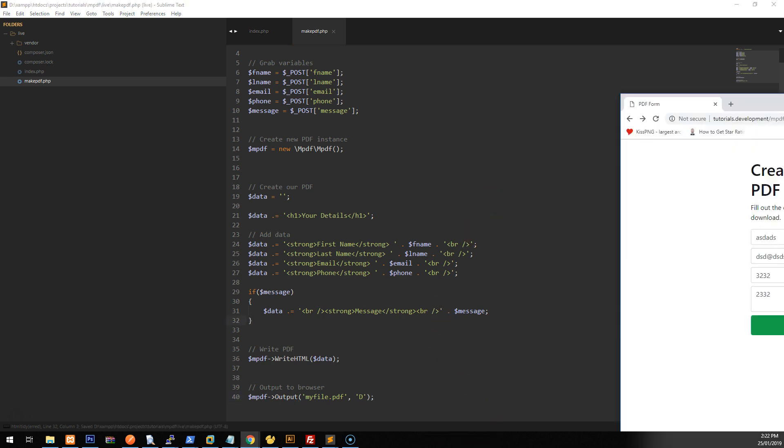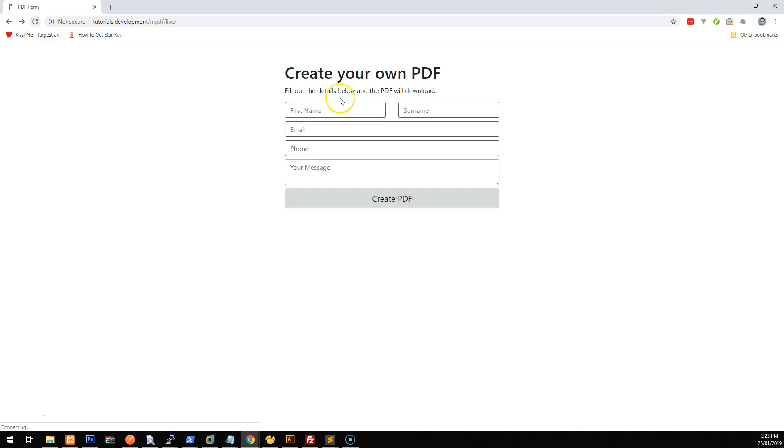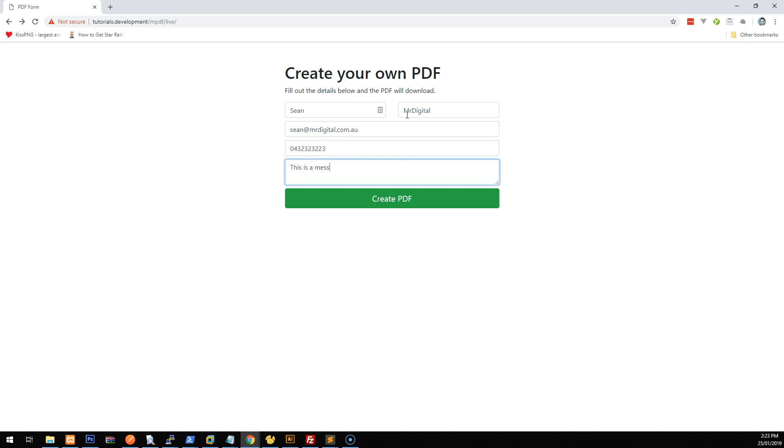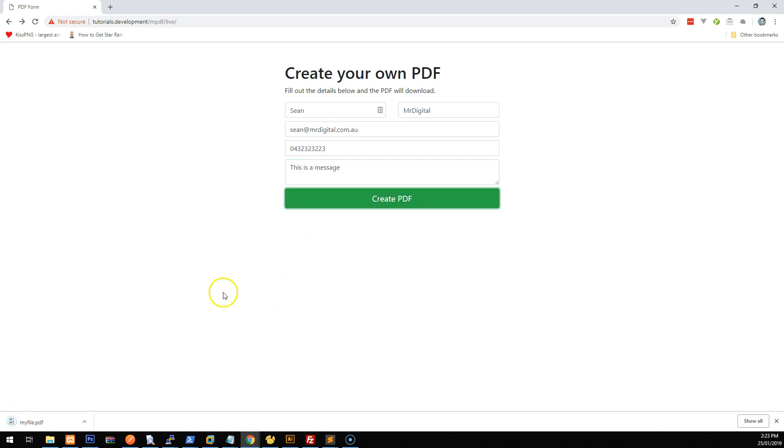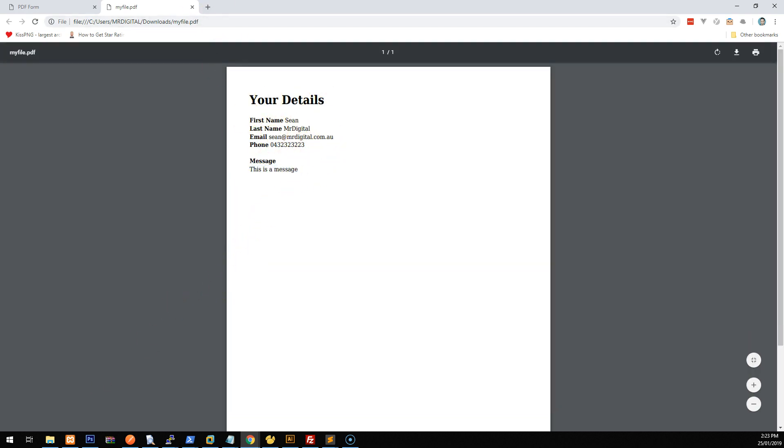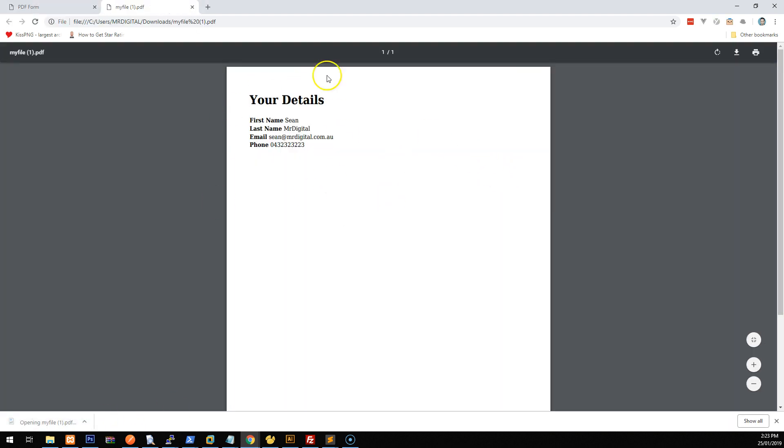So if we save that now and we go back to our project and we'll type in some details. And let's cross our fingers that this works. Great. So we'll create PDF. It will open up a new PDF and it has all those details from that form in there. You'll notice that there is a message there, but if I don't have a message and I create the PDF, the message doesn't come up at all.